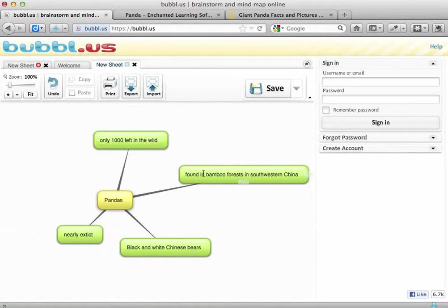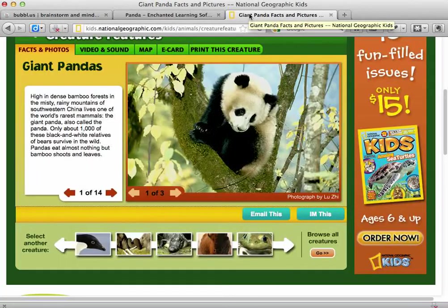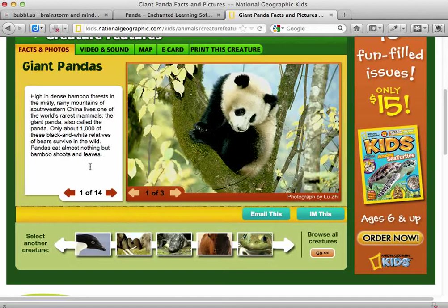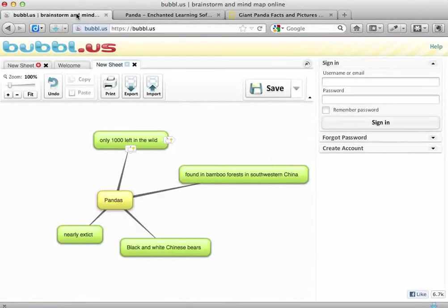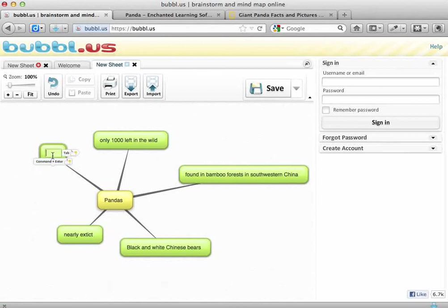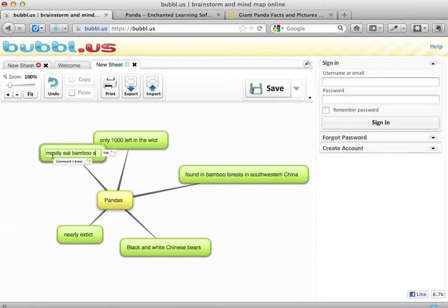I need to look at my information and see what I still need. I don't have anything that tells me what they eat, so I'll go back and find that. On this website it says pandas eat almost nothing but bamboo shoots and leaves. I'll make another bubble on my Bubble Us page, drag it into a new space, and write: they mostly eat bamboo shoots and leaves.